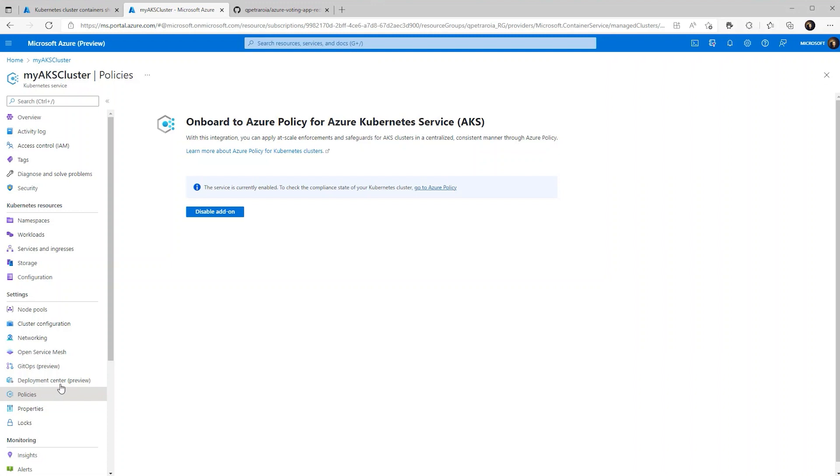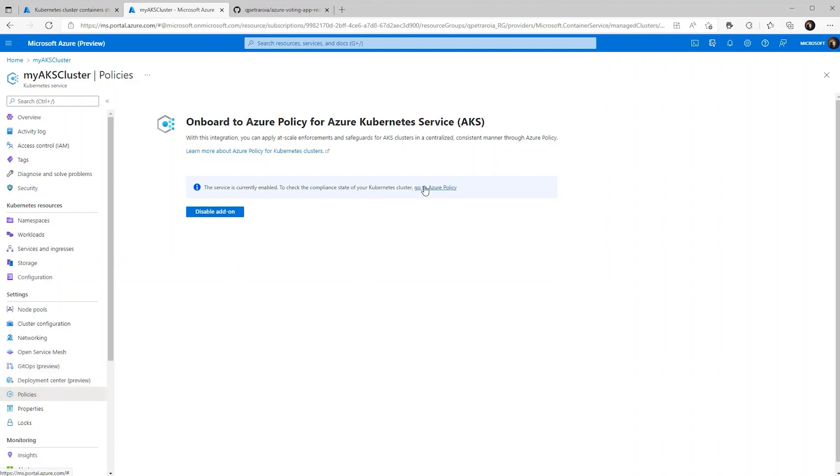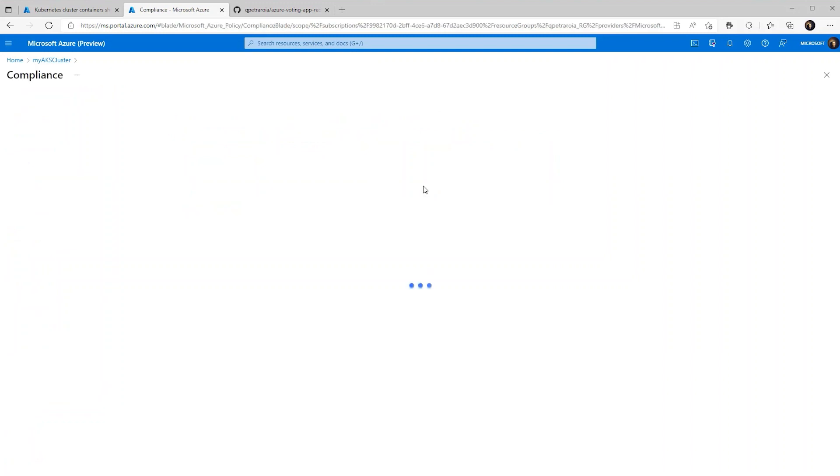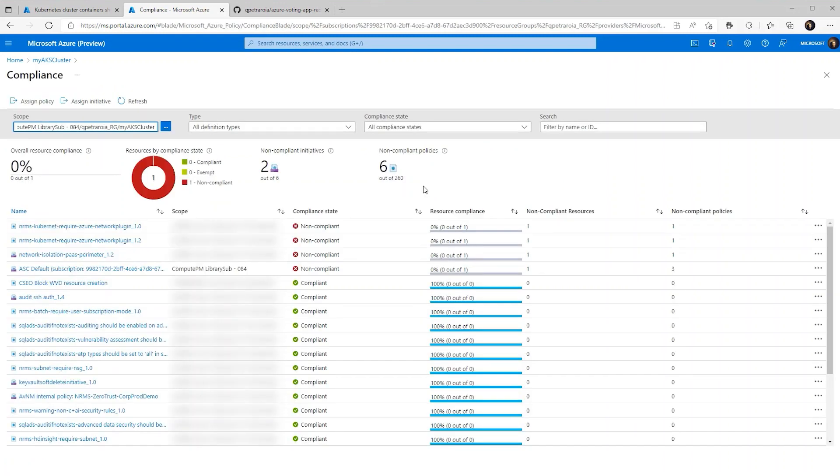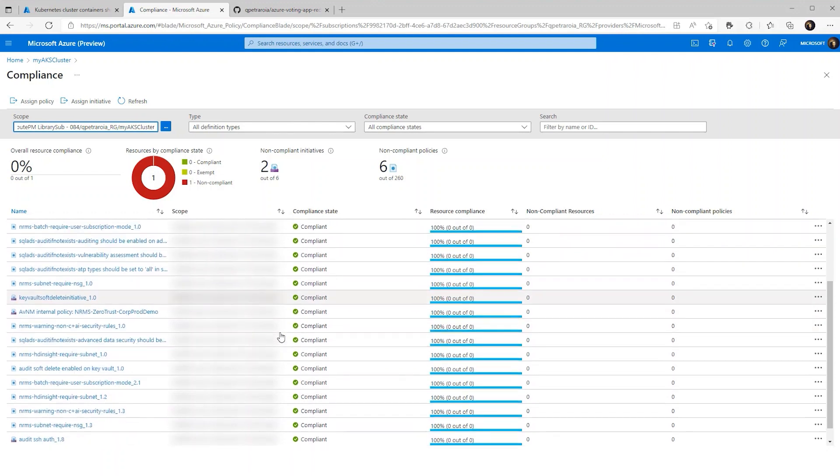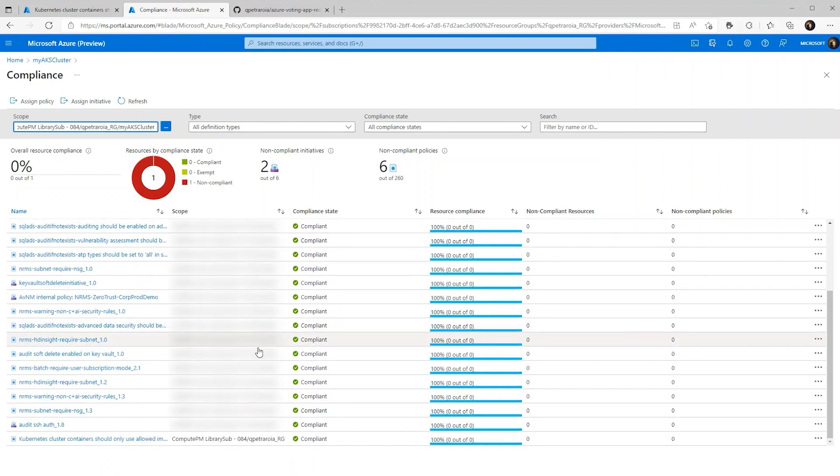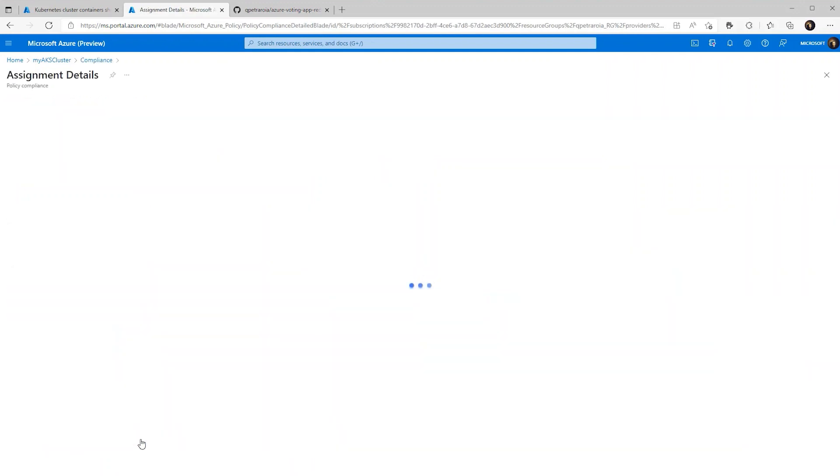By going to our AKS cluster and clicking the policy tab, we can quickly go to Azure policy and check our policies that are active. So once here we scroll down and we can see right here that was the policy that we created.